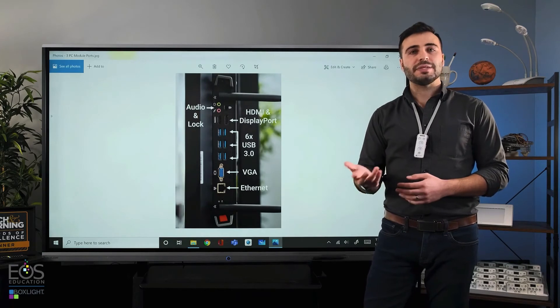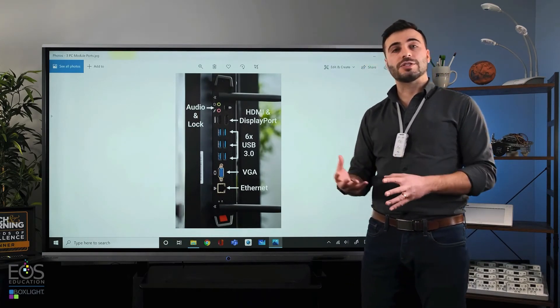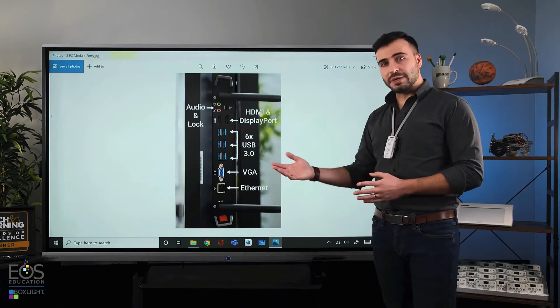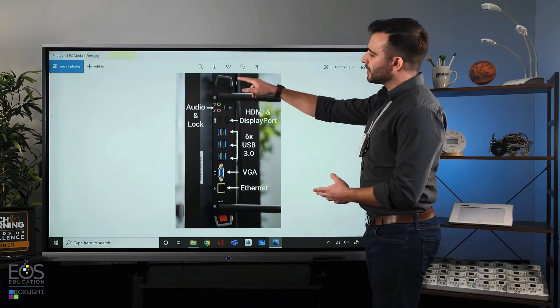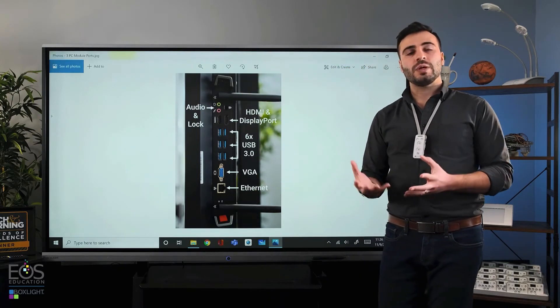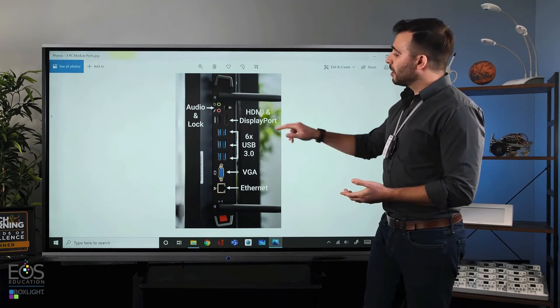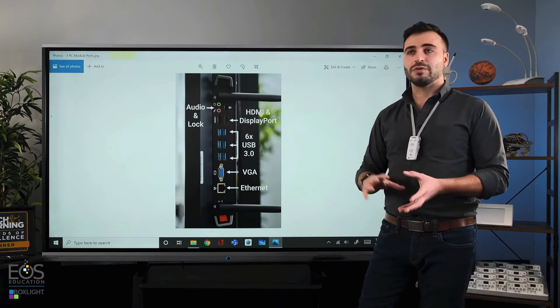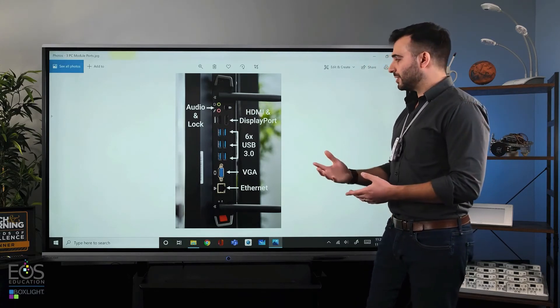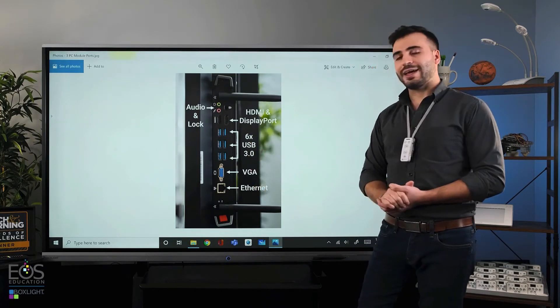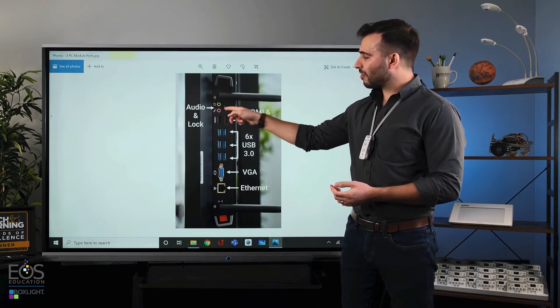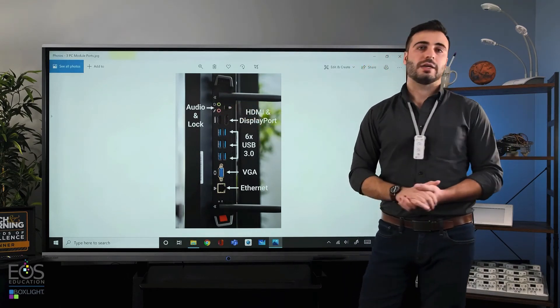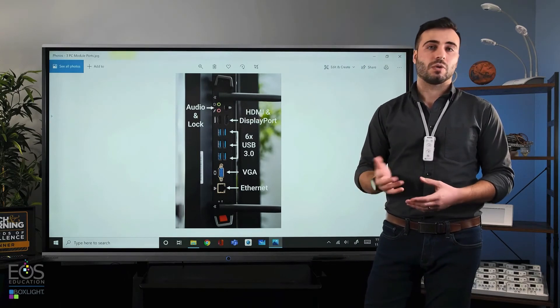If your panel has the PC module installed, you will also see a larger array of ports that are associated with the PC module. You can tell that it's the PC module and not the Android side of the panel because it has these silver handles here and that little orange button. If the ports are between those handles, they're part of the PC module. Here we have more connectivity options for displays, HDMI and DisplayPort if you need to attach other monitors to your PC. There's also USB ports here, as well as VGA and Ethernet if you need those. Up on top here, we have audio in and out, as well as a lock in case you want to secure your PC and make sure that it doesn't walk away.